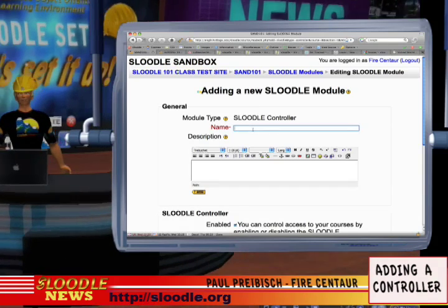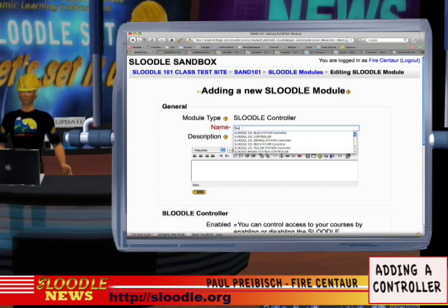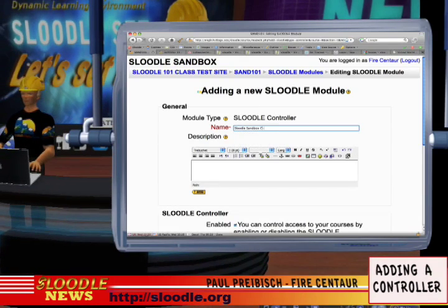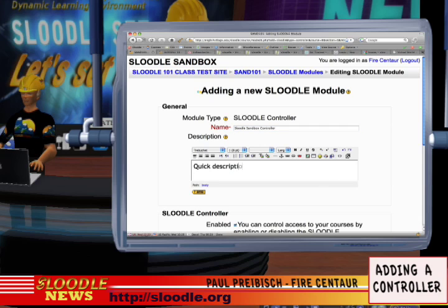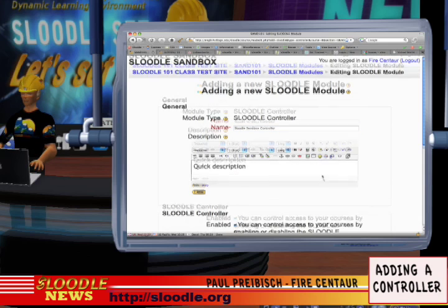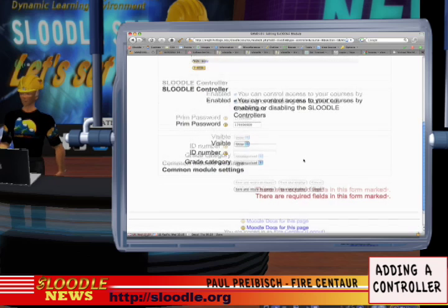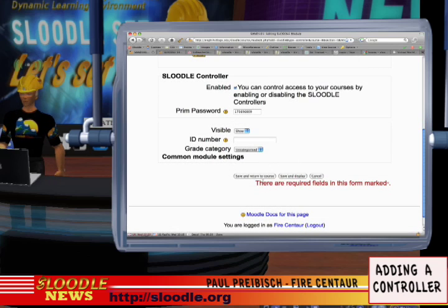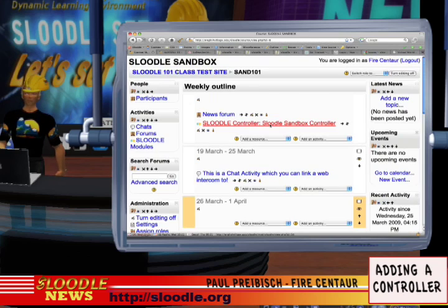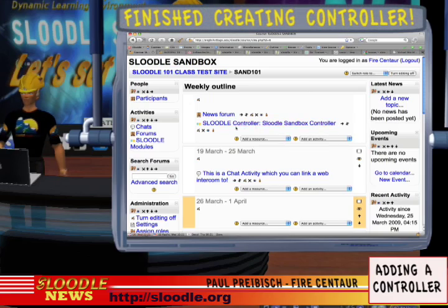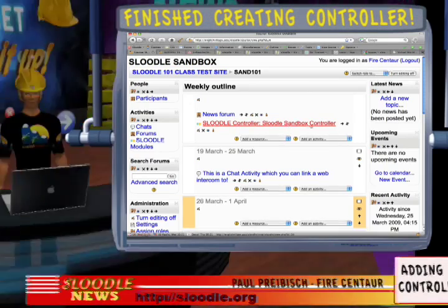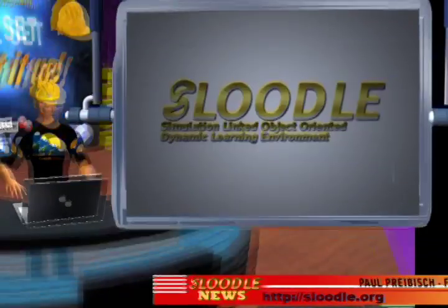Now we can add a new Sleutl module — module type: Sleutl Controller. I'm going to type in 'Sleutl sandbox controller' and a description. Then I'll scroll down to the bottom and press save and return to the course. Great, we now have a Sleutl Controller and we can now connect our Sleutl set to it in Second Life.